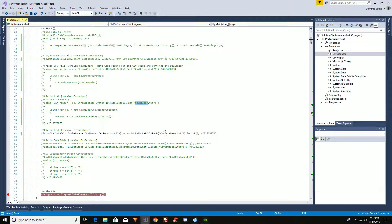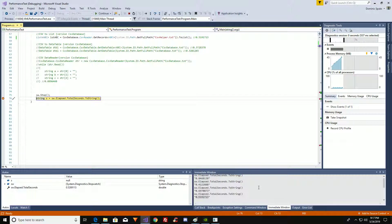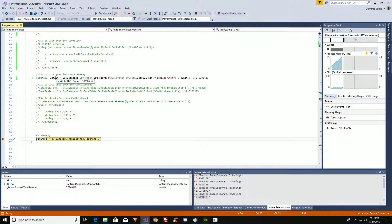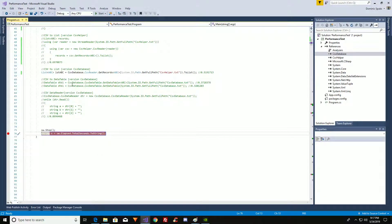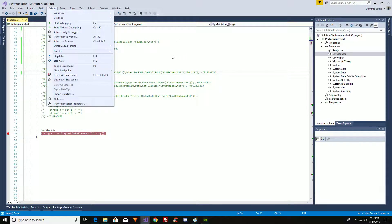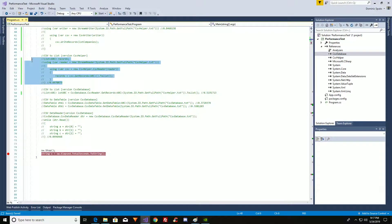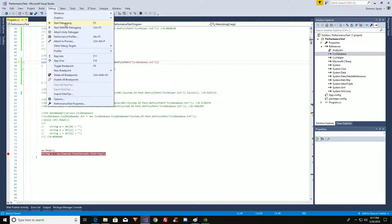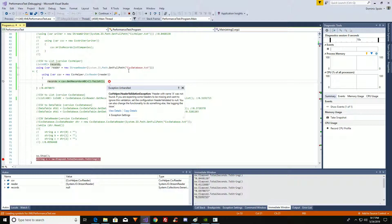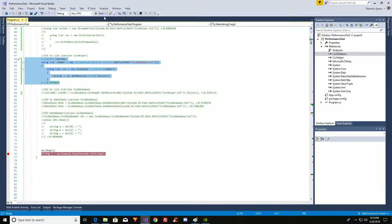Now let's have CSV Database read the CSV Helper file — it read the data, and there are our 100,000 records. It figures out if it's a comma-delimited file and checks against a whole bunch of delimiters to see what value it's being delimited by. Now let's see if CSV Helper can do the same thing. It can't — CSV Helper cannot check for pipe as a delimited field, so it just doesn't work. CSV Helper is a little bit slower than CSV Database, and it doesn't auto-detect the delimiter.